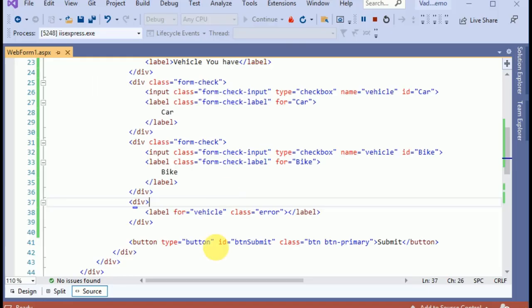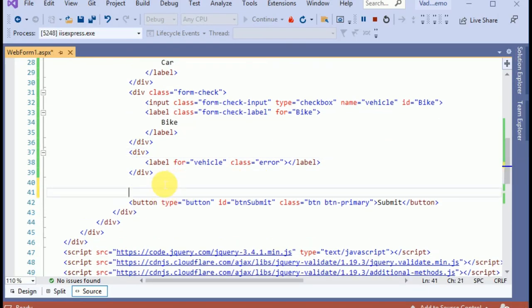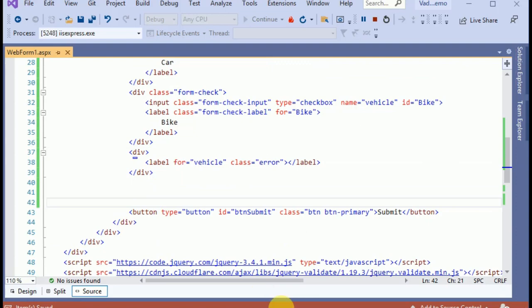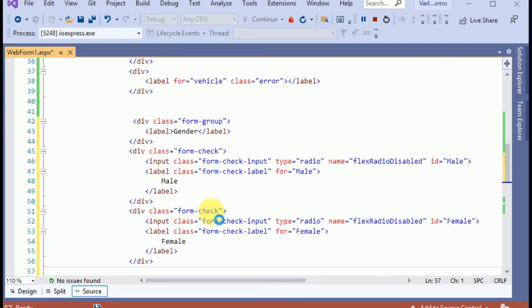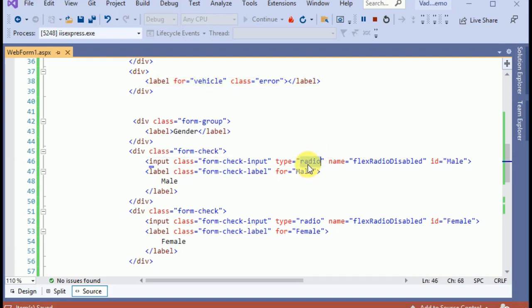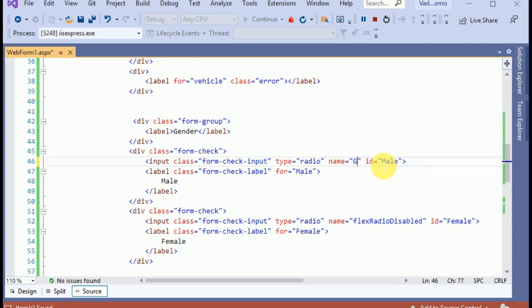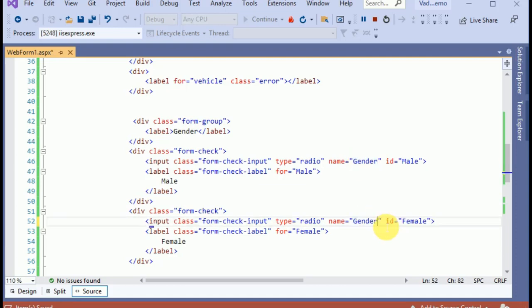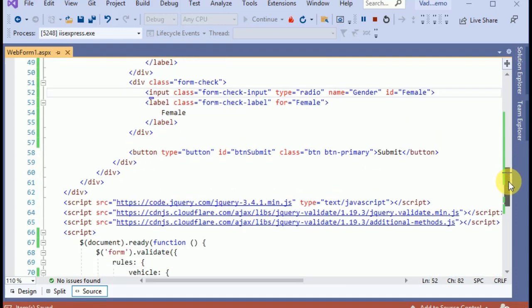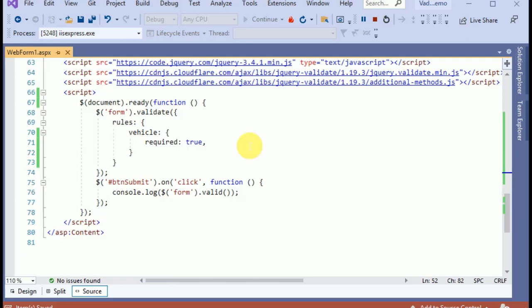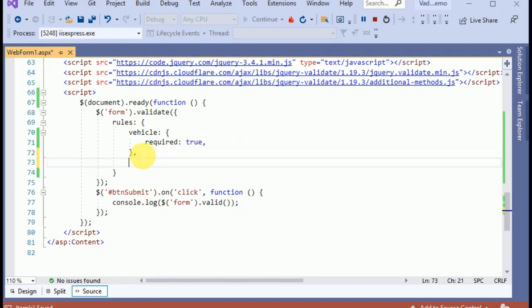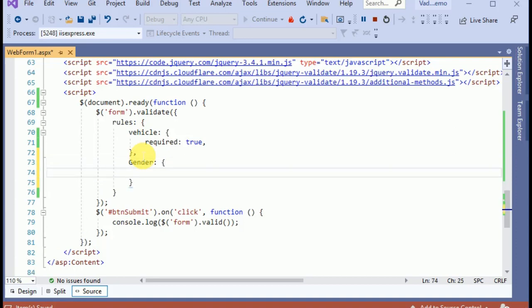To validate the radio button, we need some HTML for gender with male and female radio buttons. We set the type as radio and give the name 'gender' to both fields. I am applying the validation for gender as required.